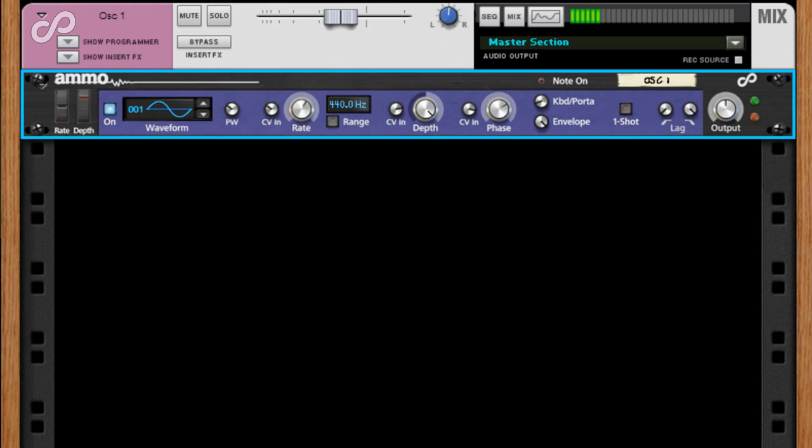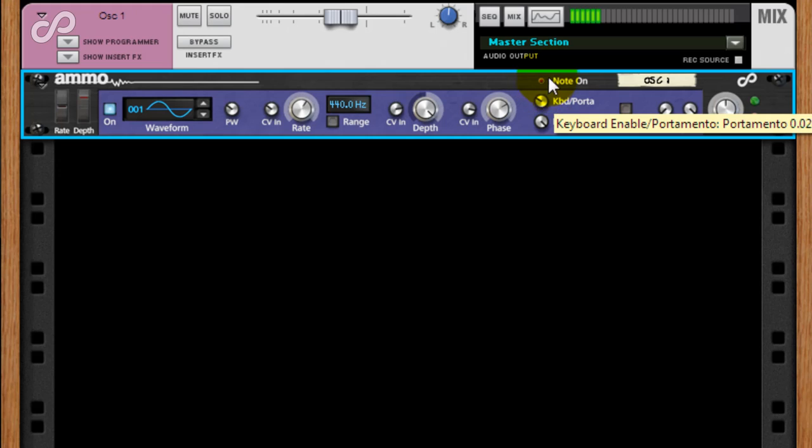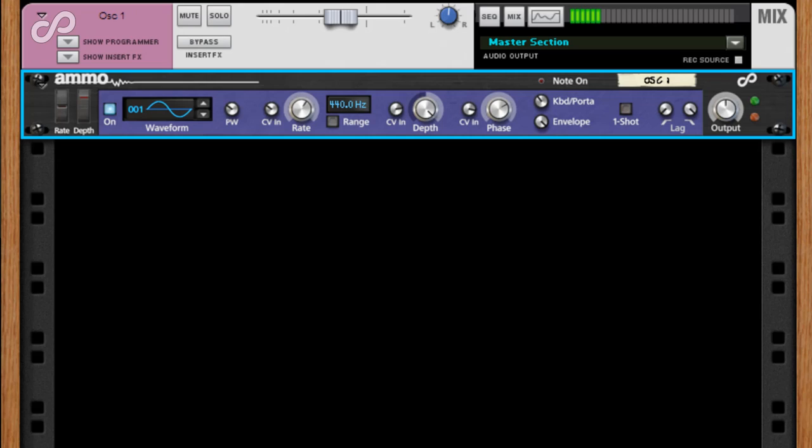Move the keyboard portamento control into the portamento range, and the pitch will glide from one note to the next. Used in conjunction with the mod wheel, then you have a virtual theremin, the keyboard controlling the pitch, and the mod wheel the amplitude.